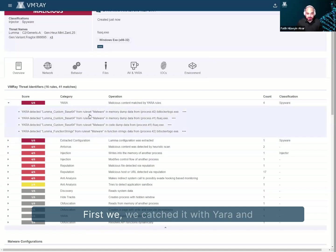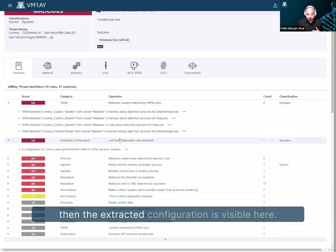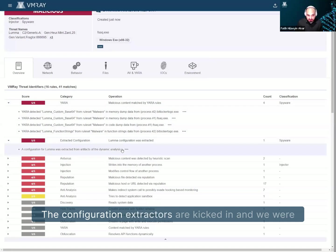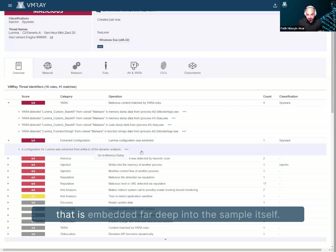First, we caught it with YARA. And then the exact configuration is visible here. And the configuration extractors kicked in. And we were able to extract some of the juicy stuff that is embedded far deep into the sample itself.